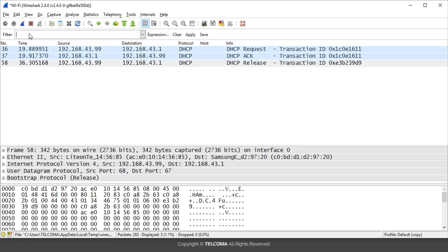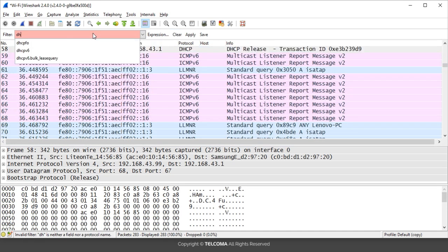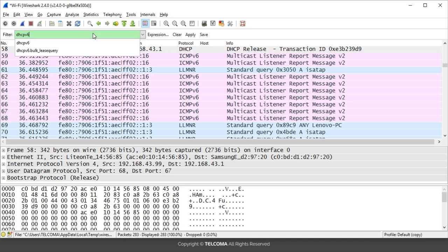If you want to filter out the DHCP version 6 packets, you have to just write here dhcpv6. As you can see, this syntax is correct because DHCP version 6 protocol is not based over the bootstrap.